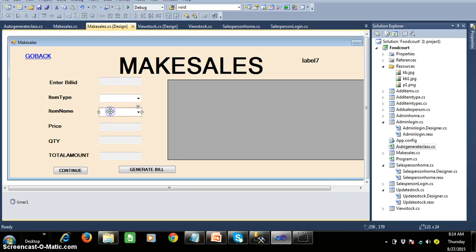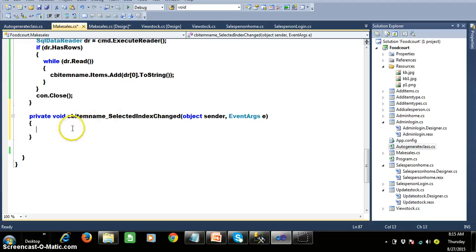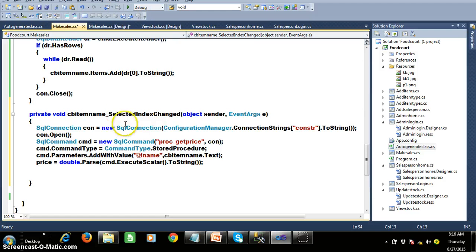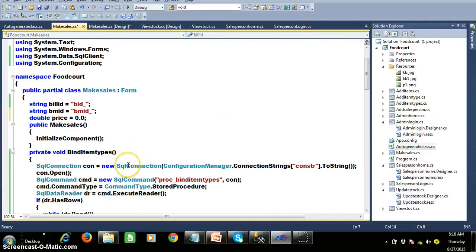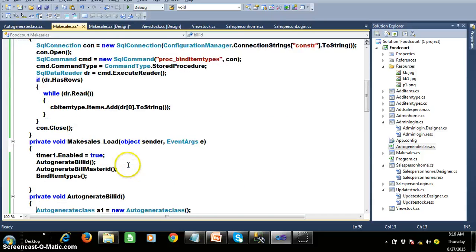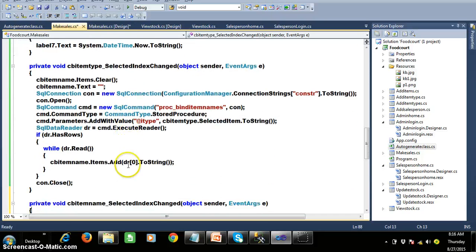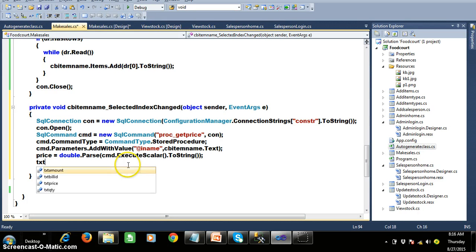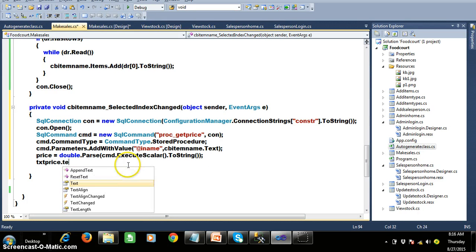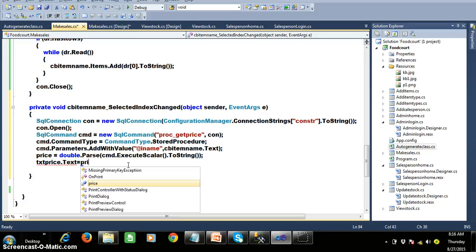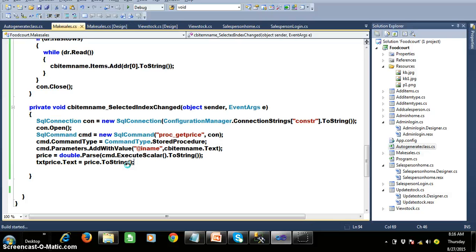Whenever the user selects combo box two, I want to automatically pass the parameter at the rate I name. Based on I name I want to get the price using execute scalar — since it's a single cell value. I declared one instance variable called double price. I want to display this in the text box: txt price dot text is equals to price dot ToString.